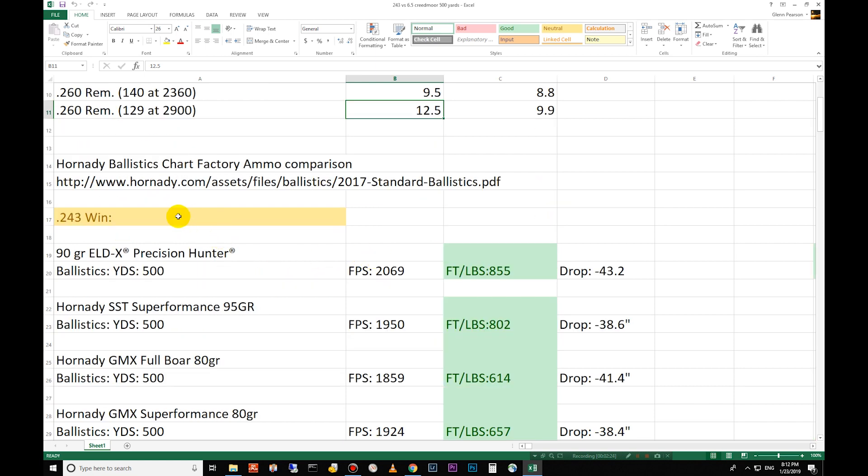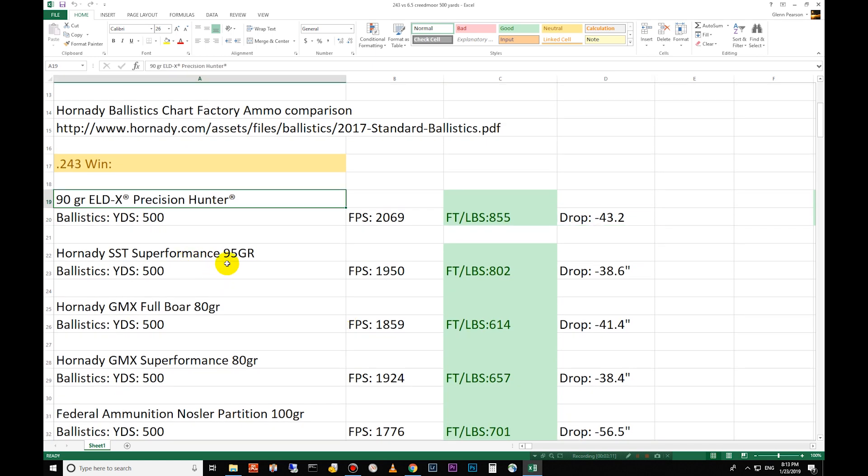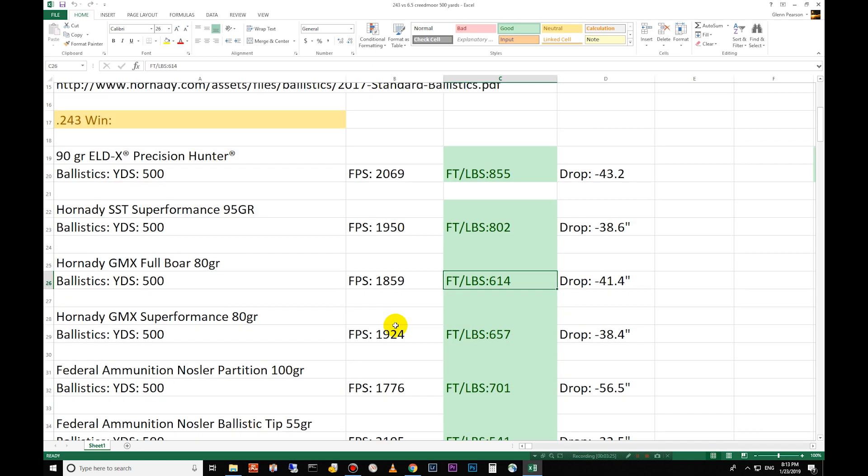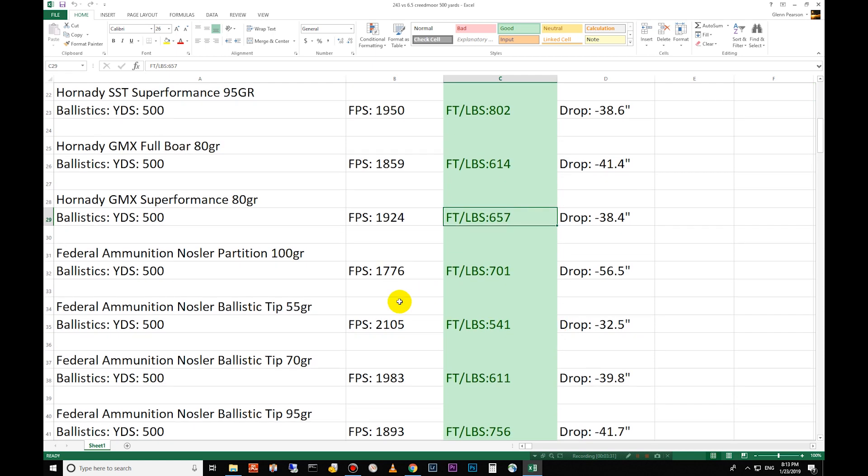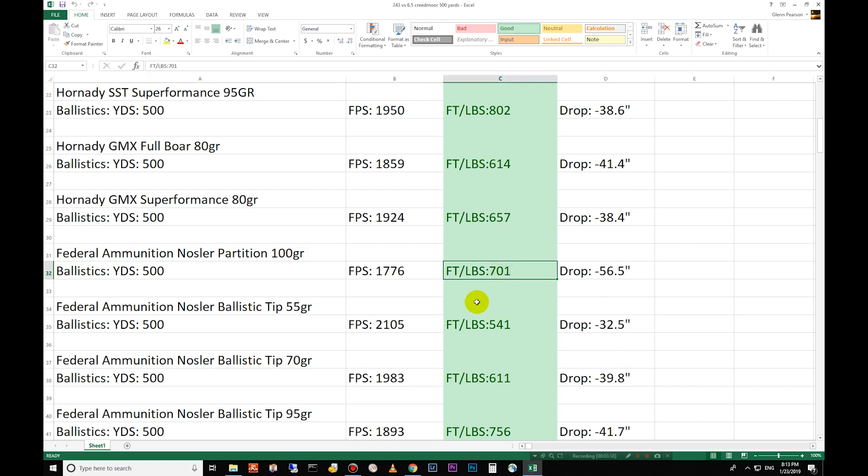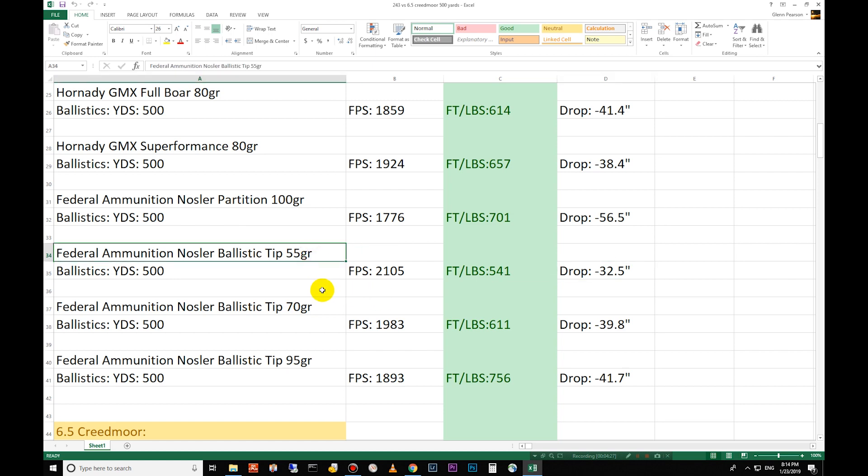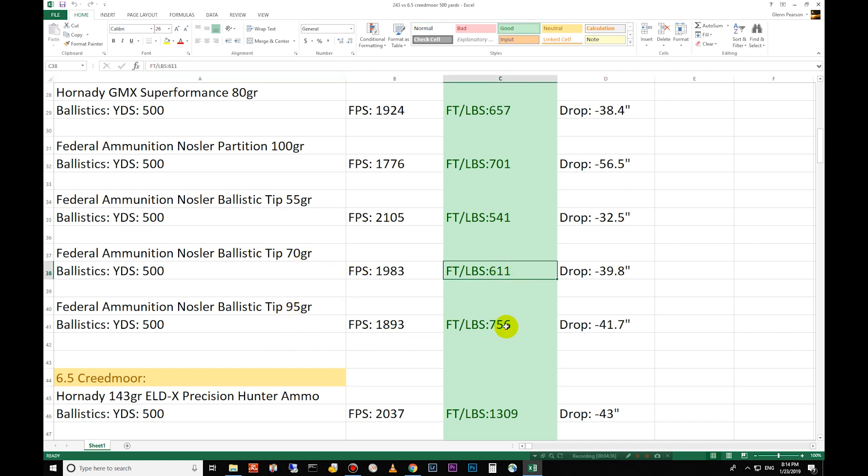Let's get down here to factory ammo. The 243 from the factory, they have the 90 grain ELDX bullet now available. At 500 yards it has 855 foot pounds of energy and it's going 2,669 feet per second, 43 inch drop. The SST here is 95 grain, slightly bigger than the 90 grain ELDX, 802 foot pounds of energy and 1,950 feet per second. GMX full bore 80 grain 614 foot pounds of energy. GMX 80 grain superformance 657 foot pounds of energy and then we go down to the federal ammunition Nosler partition 100 grain here, 701 foot pounds of energy and these are all at 500 yards. Nosler ballistic tip 55 grain 541, 32 inch drop so this one's the flattest one so far but it is only a 55 grain bullet.